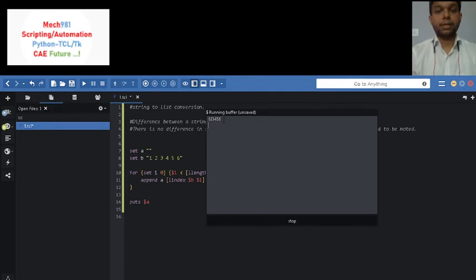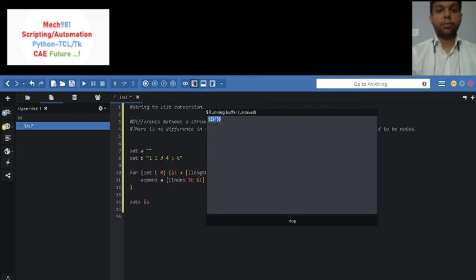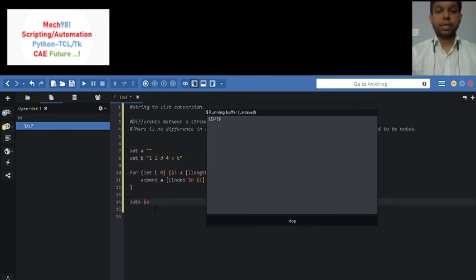So you can see that friends, now it is a string 1 2 3 4 5 6, but here in set b you can see that it is a list. For verification I will print the length of this string.